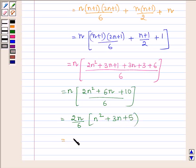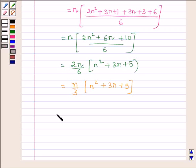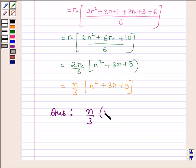Taking 2 common from the numerator we have 2n over 6 into (n squared plus 3n plus 5), which is further equal to n over 3 into (n squared plus 3n plus 5). Hence the required sum is n/3 times (n squared plus 3n plus 5).